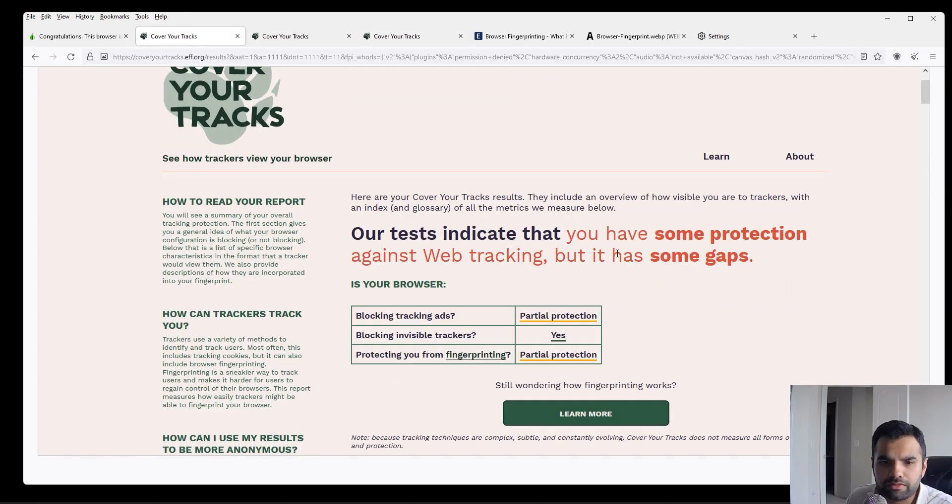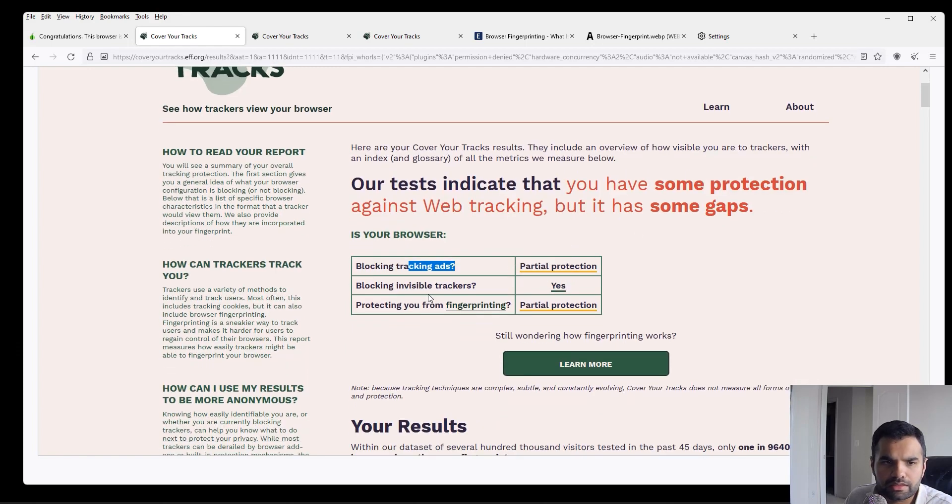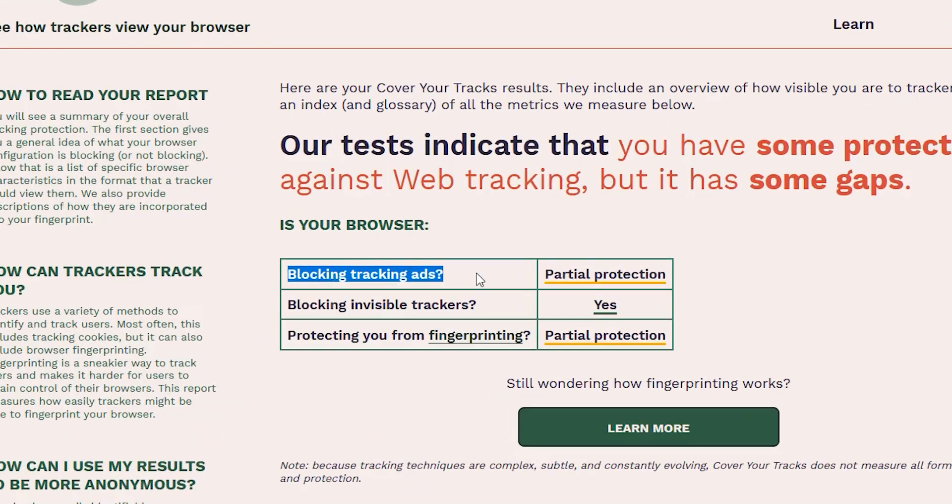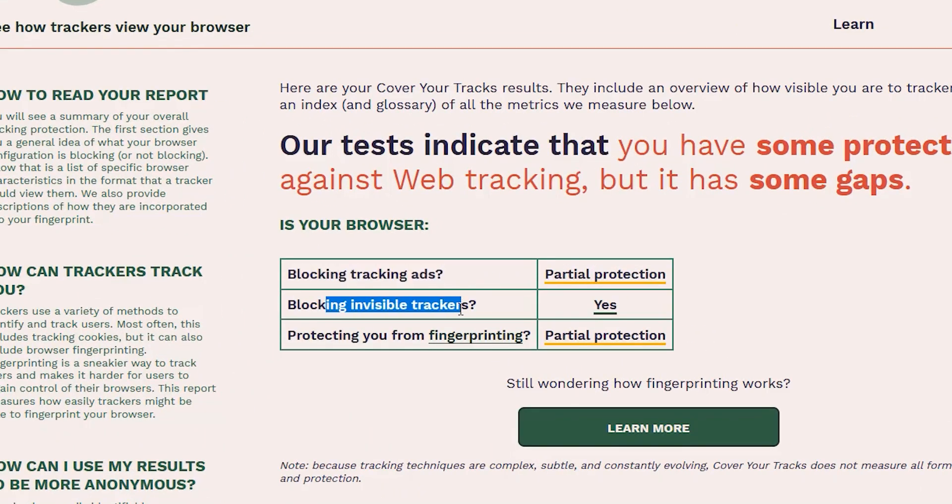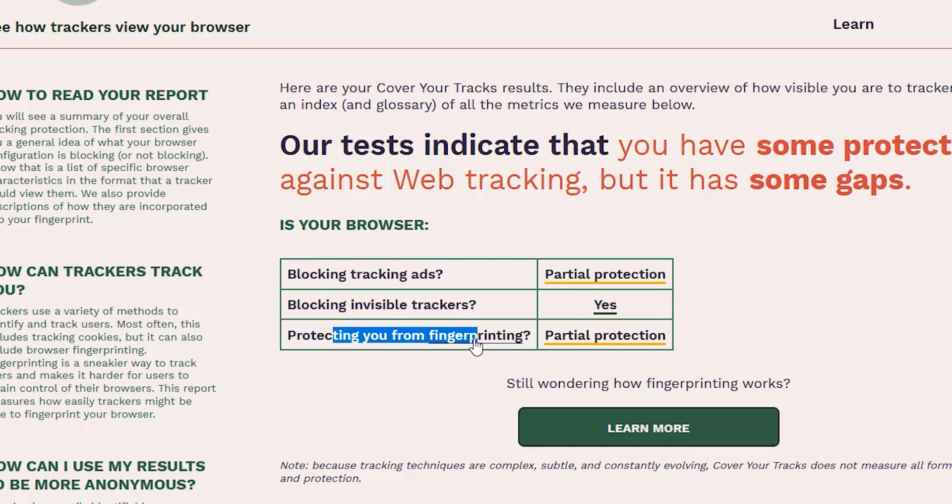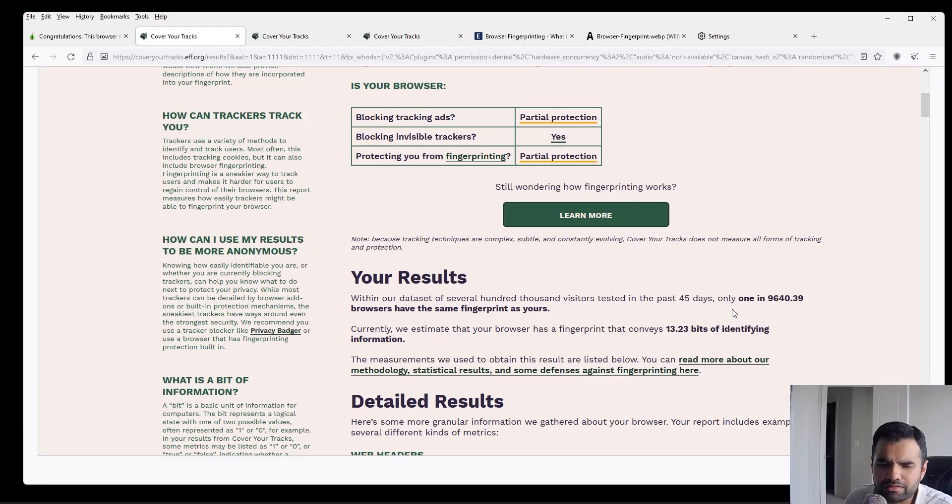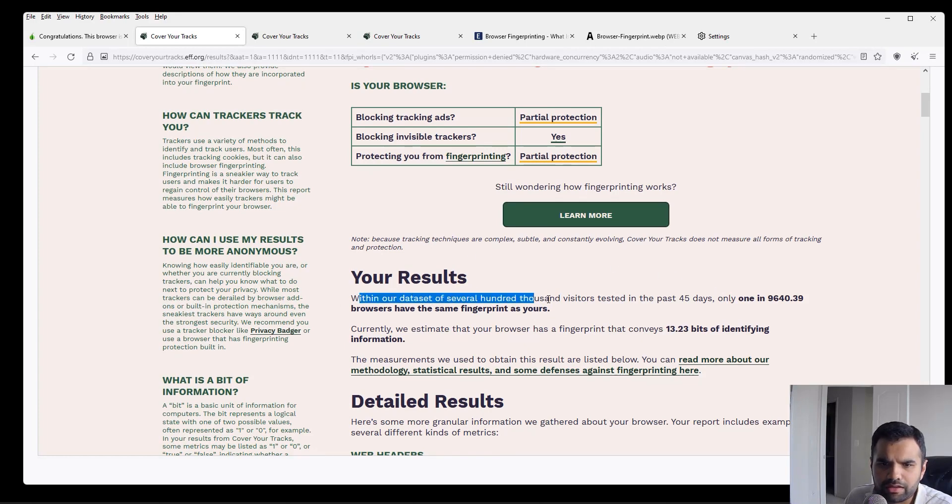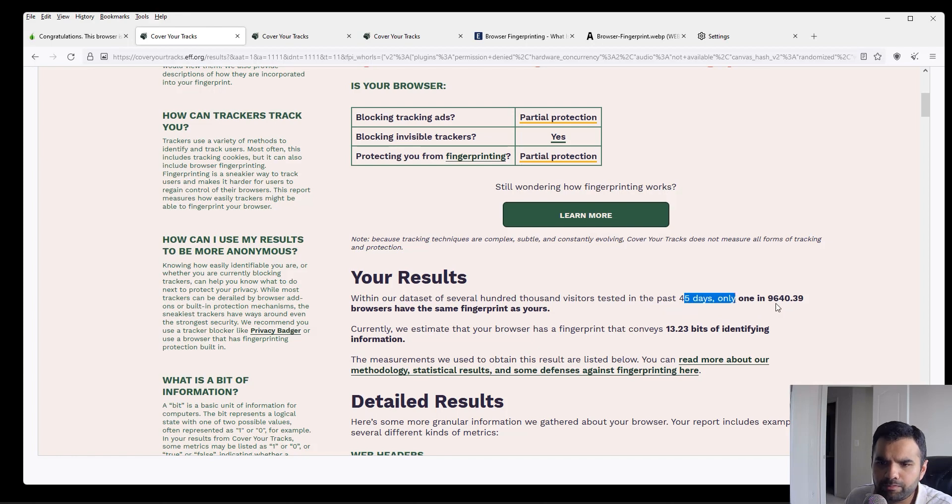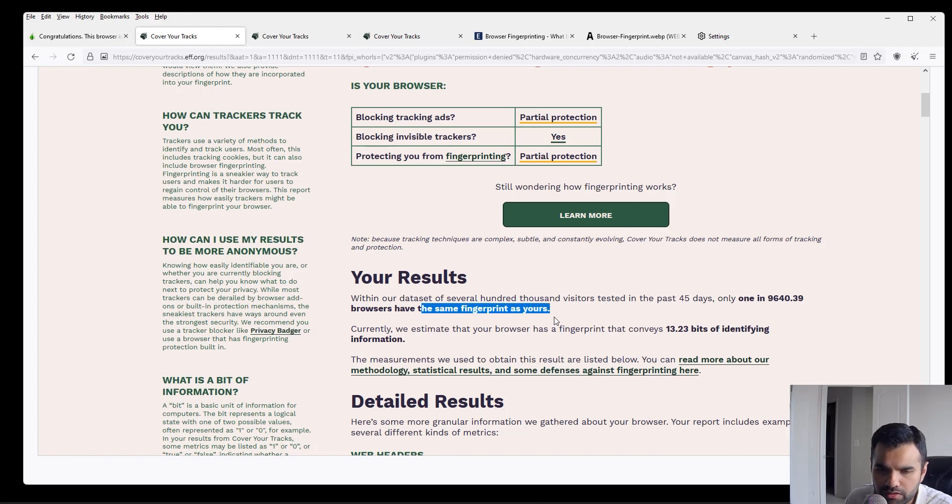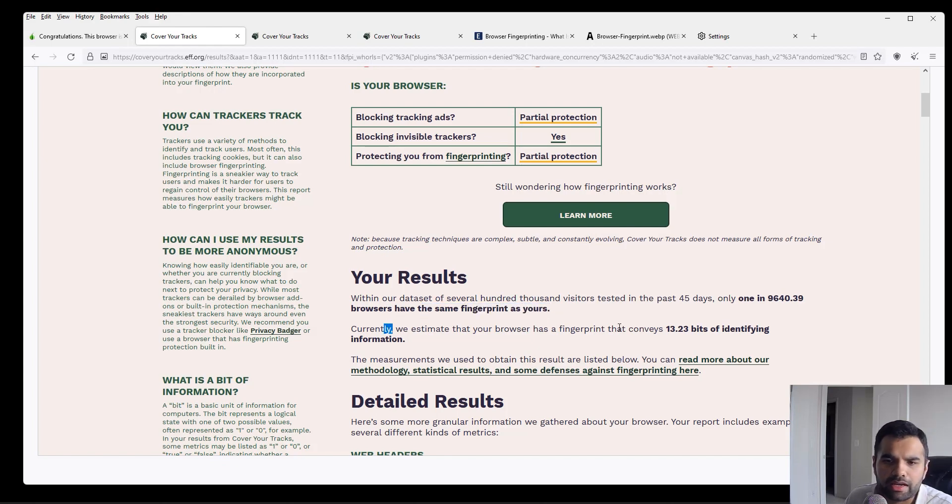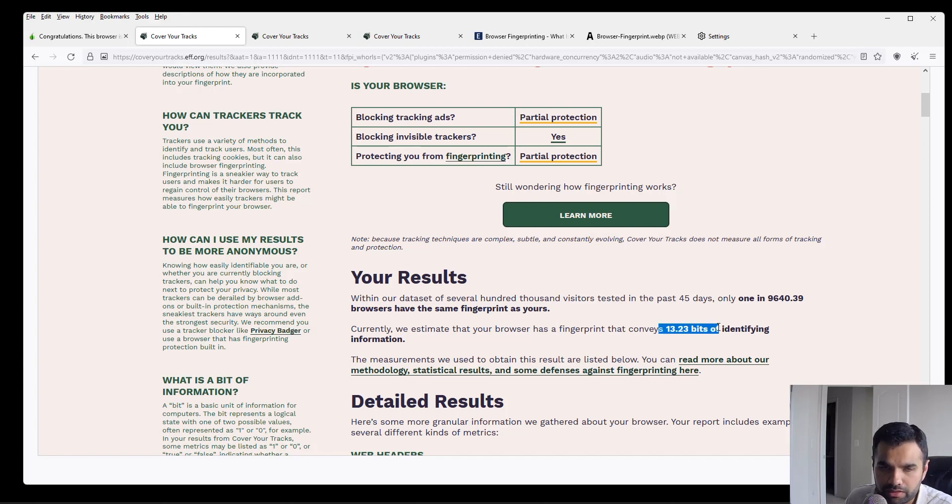So I ran it on Standard, Safer, and Safest. If you see the first one for Standard, this is the summary. It says blocking tracking ads: partial protection. Blocking invisible trackers: yes. And protect you from fingerprinting: partial protection. So it still gives out some data. Here you can see within our data set of several hundred thousand visitors tested in 45 days, only one in 9,640 browsers have the same fingerprint as yours. So we are not very unique, and currently it gives out 13.23 bits of identifying information.